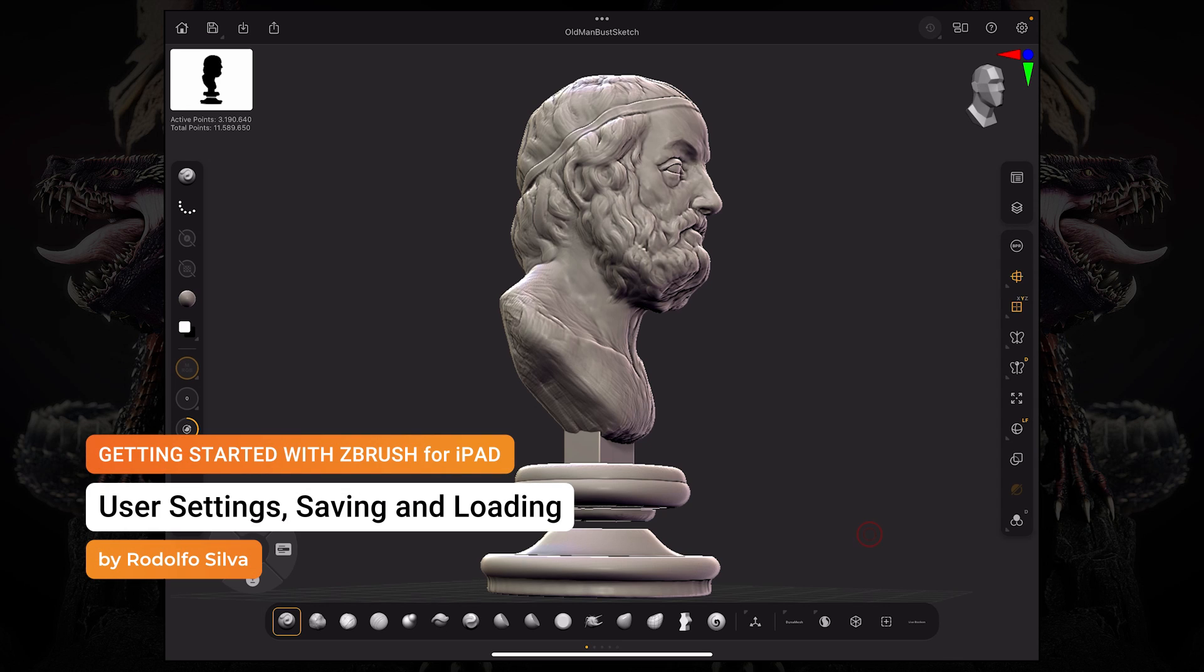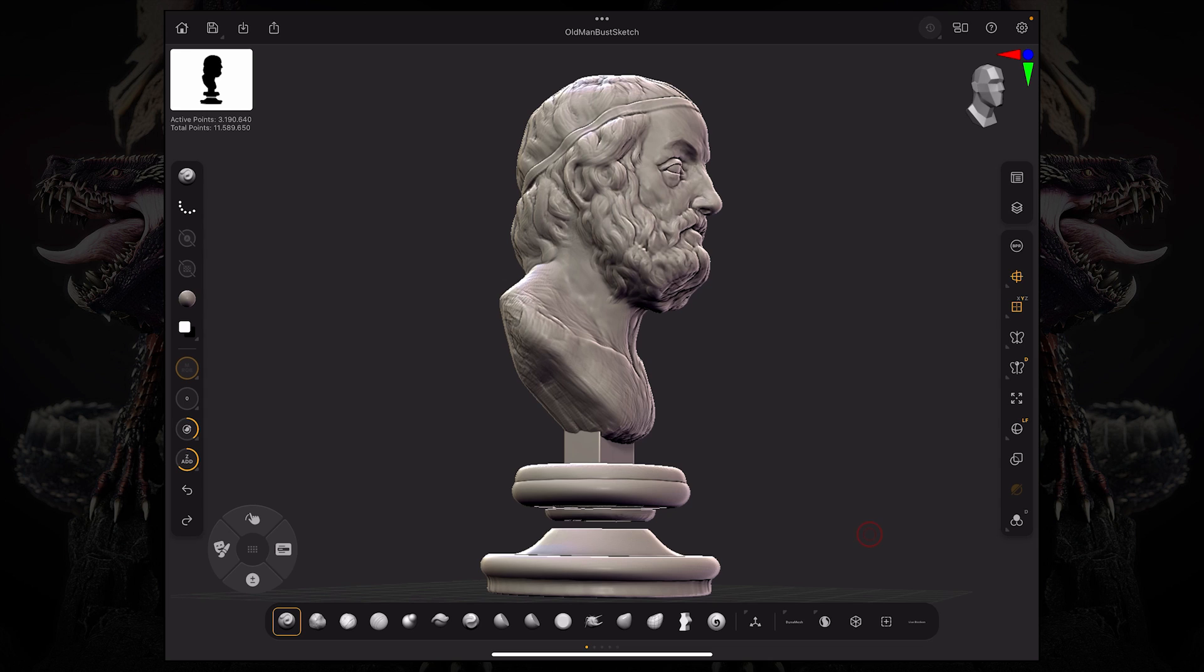Hello and welcome to another ZBrush for iPad getting started tutorial. In this video, we're going to take a look at how to save and load your files and how to optimize both your scene and your files for better performance regardless of which iPad you're using.